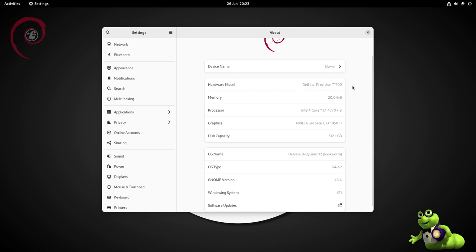It's got 20 gig of normal standard desktop DDR3 memory. It's got an Intel Core i7, 4778 threads, four cores but eight threads. So that's a fourth generation i7, so we're looking at about 10 years old for that.